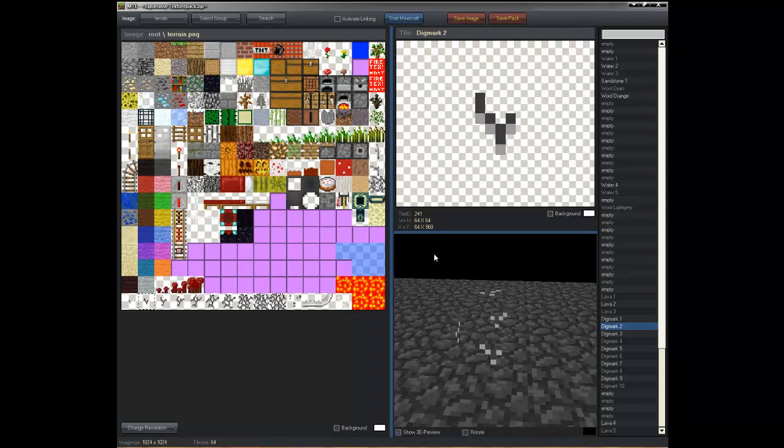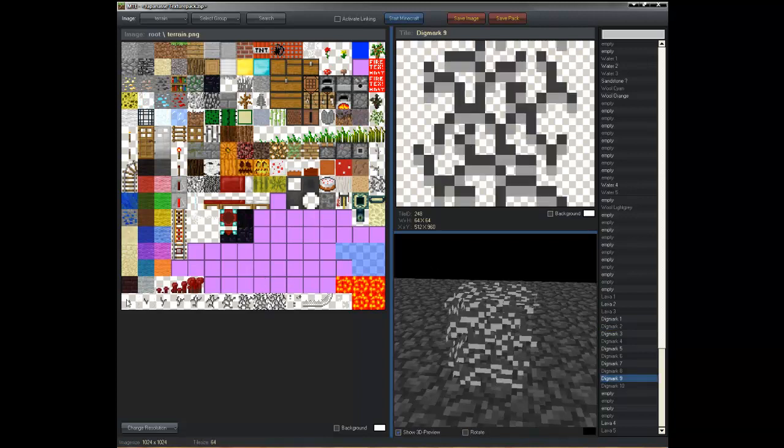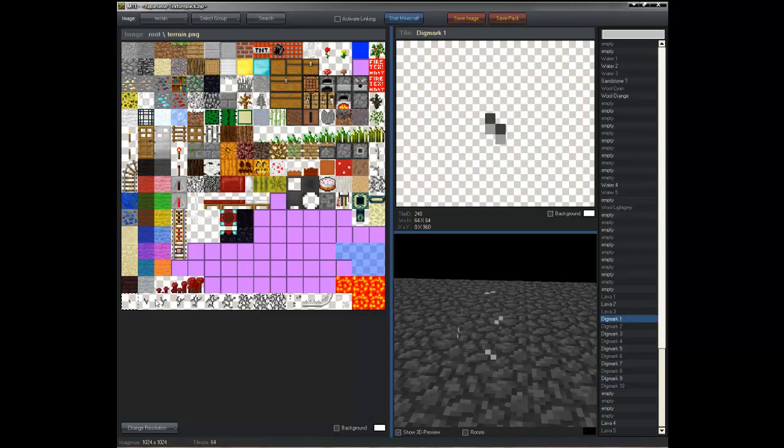You can also change how the block breaks, but it doesn't really show up here. Basically it goes like that, then that.